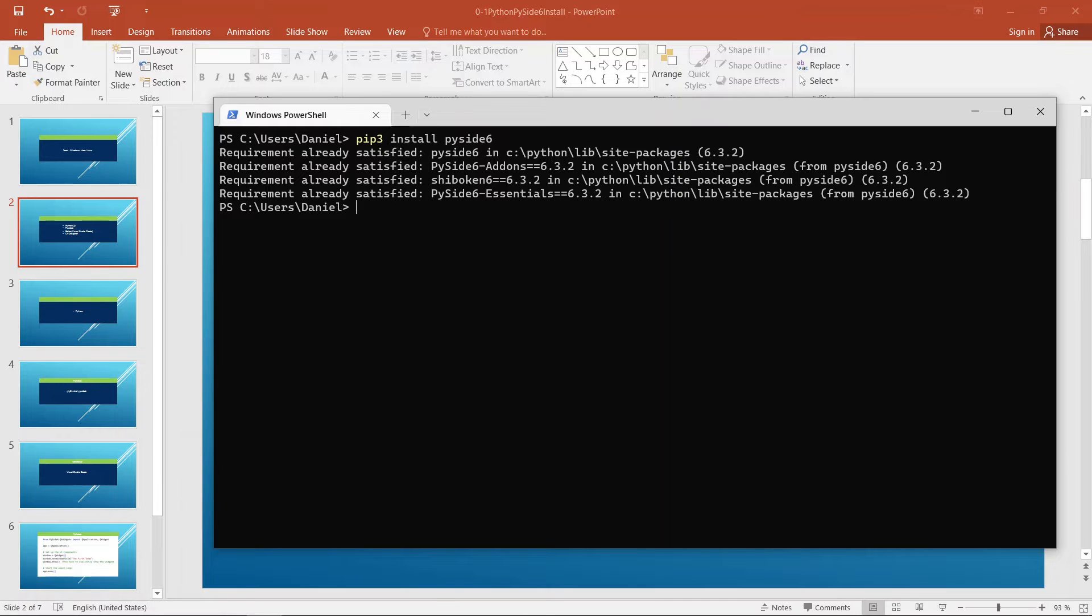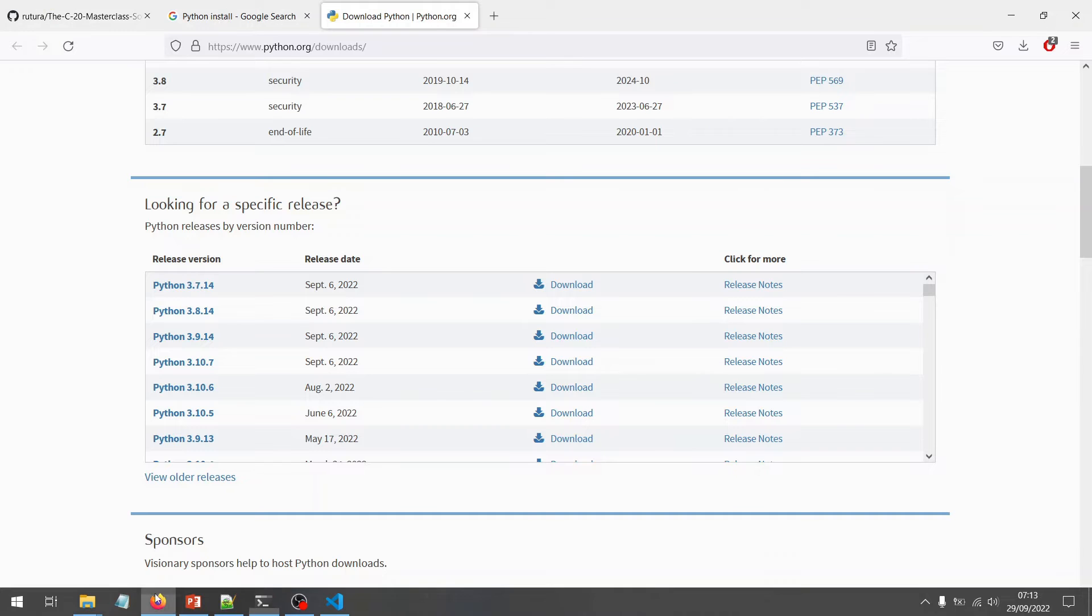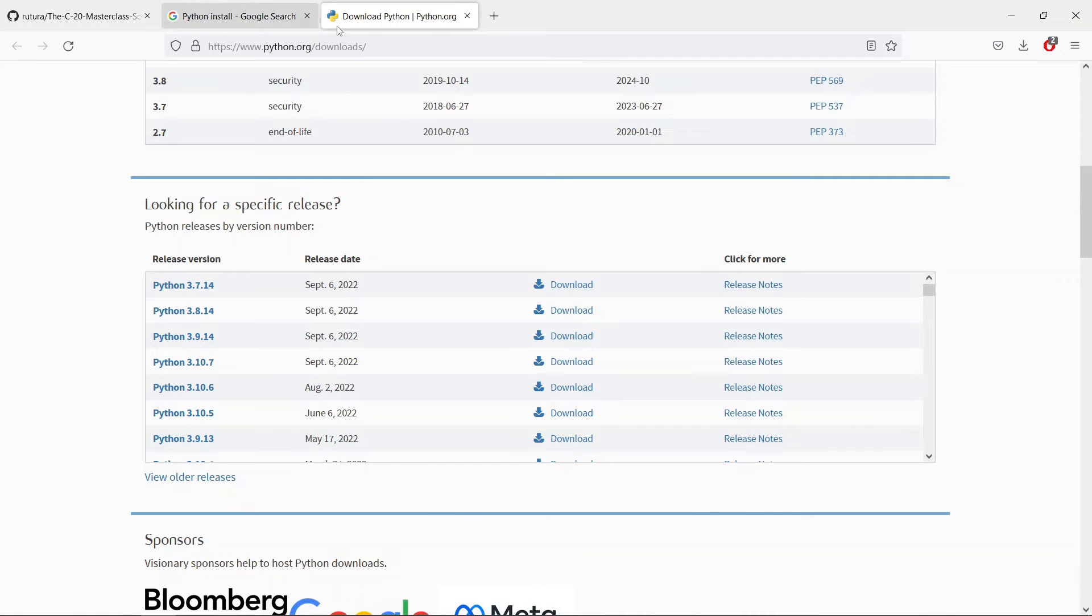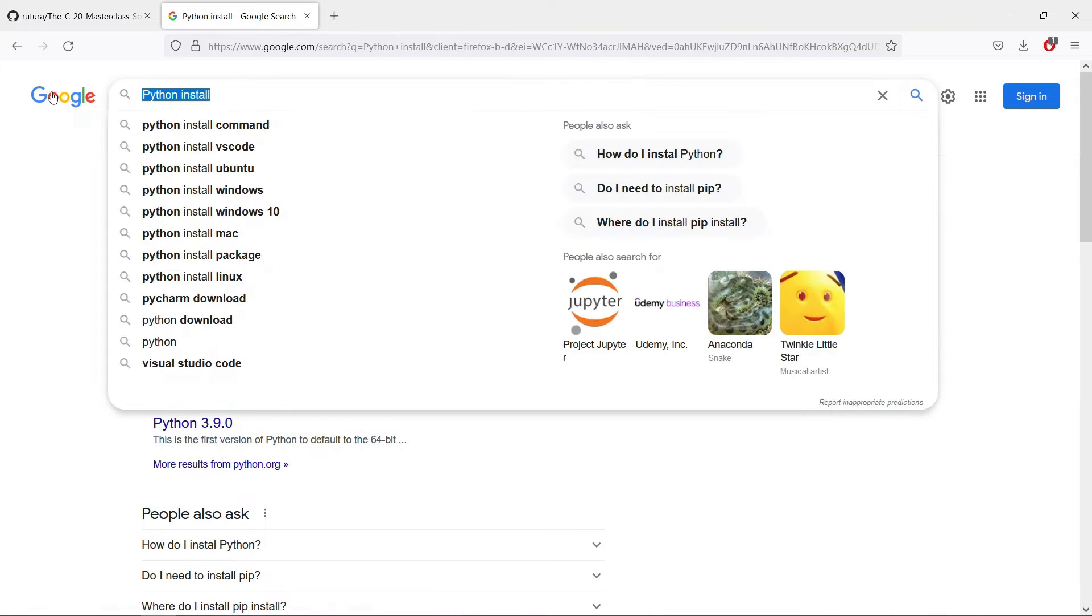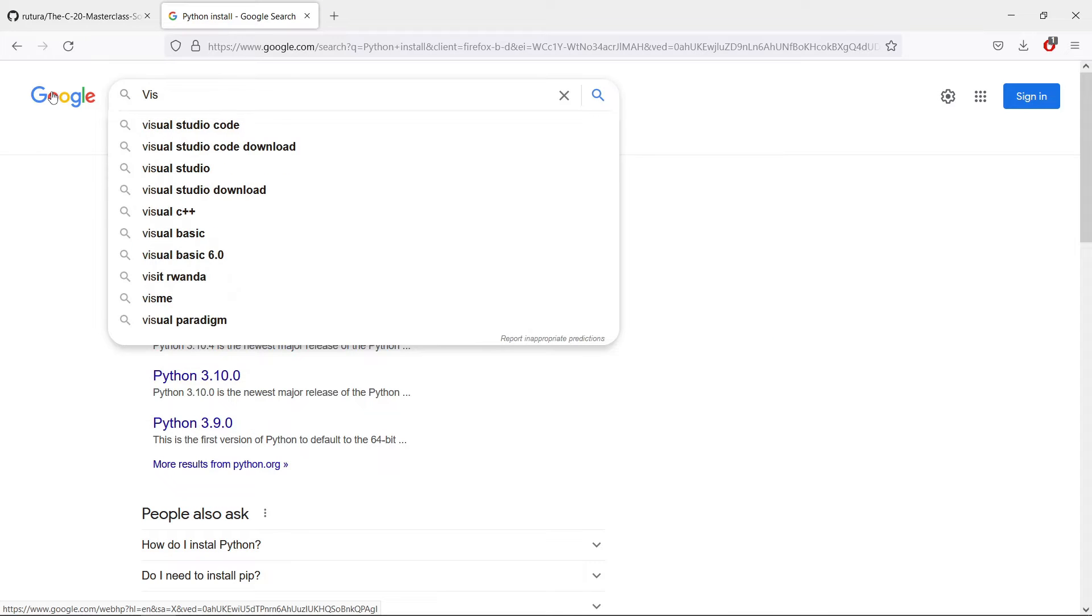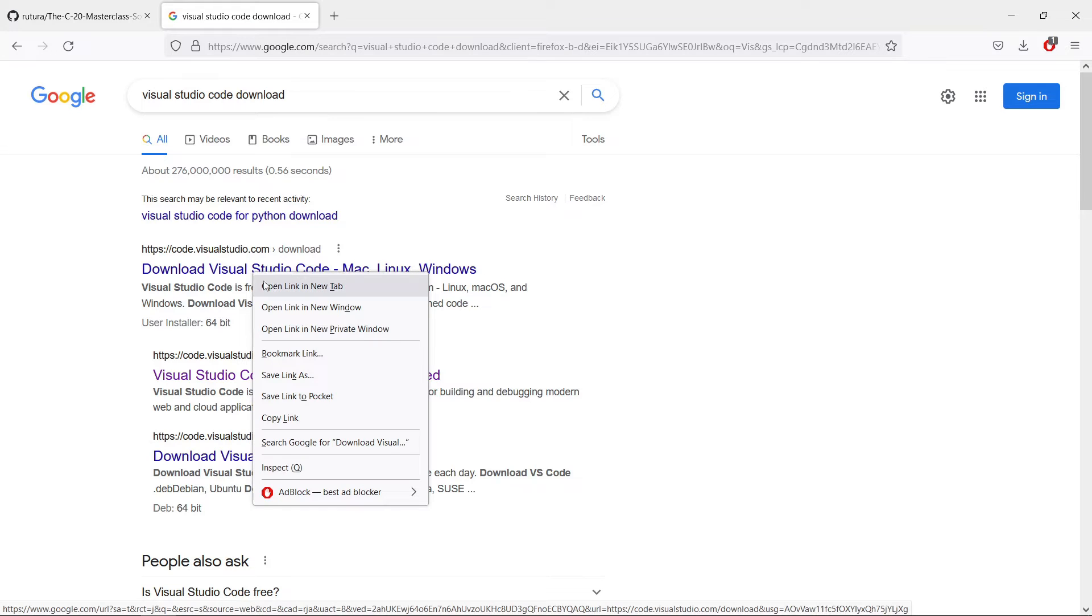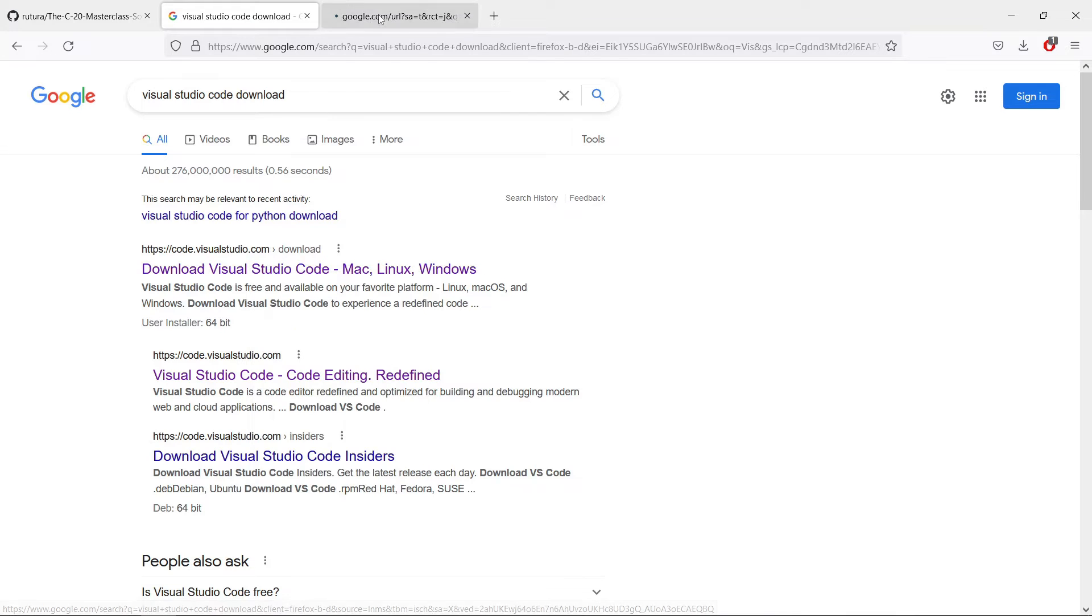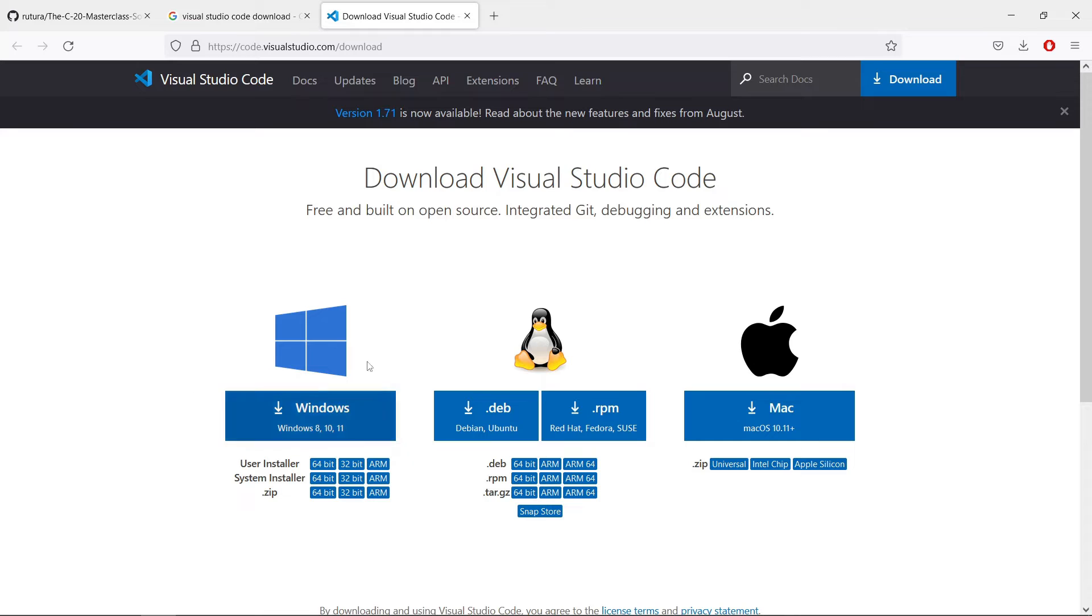The next thing we want to do is to install an editor. As I said, we will be using Visual Studio Code in this course here. So let's go back to our search engine and say Visual Studio Code download. This should spit out a link to the website for Visual Studio Code. You can download and install for your operating system. I am on Windows at this moment, but you can do the same whether you are on Linux or on a Mac.